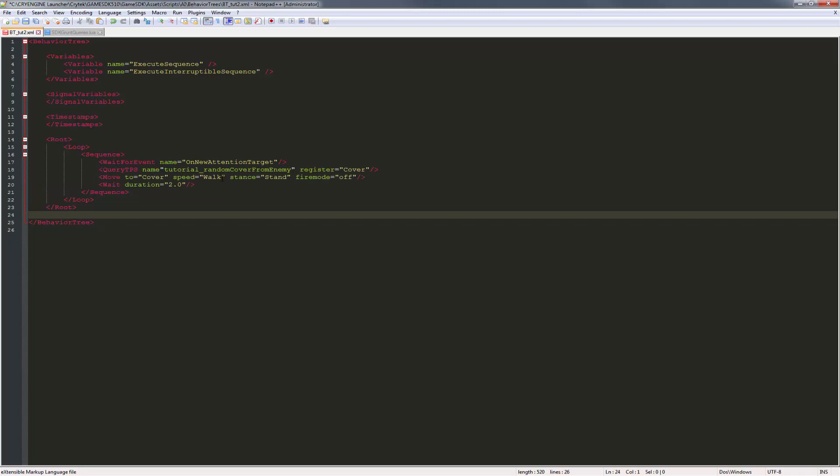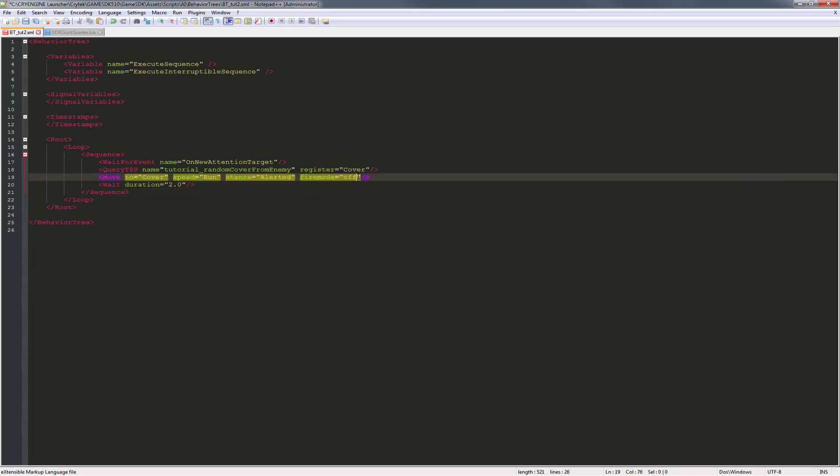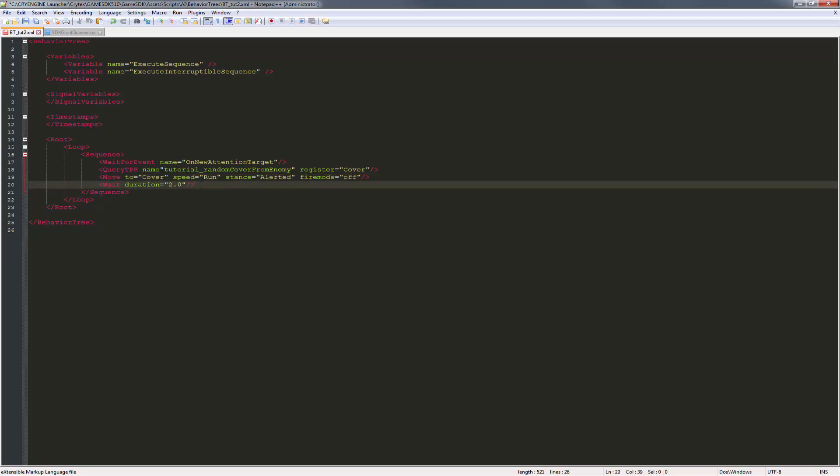What we'll do is we'll do speed of run because we want to make it faster. And we'll do an alert stance, or a stance that is alerted, because we're going into battle. We'll keep the fire mode off, and we'll keep the wait duration to query this, or loop it, to two seconds.